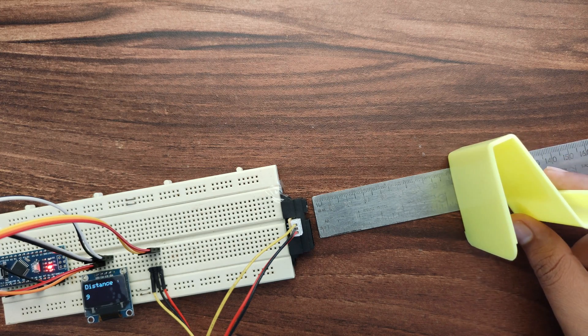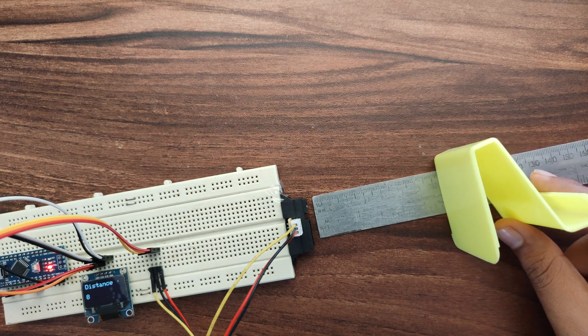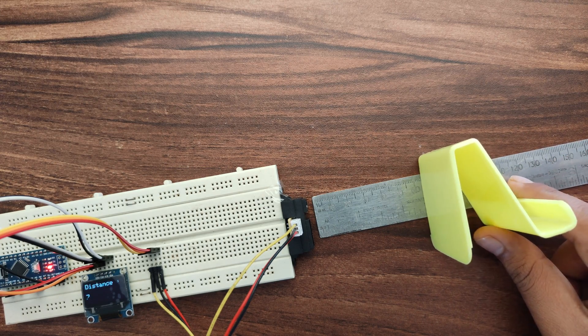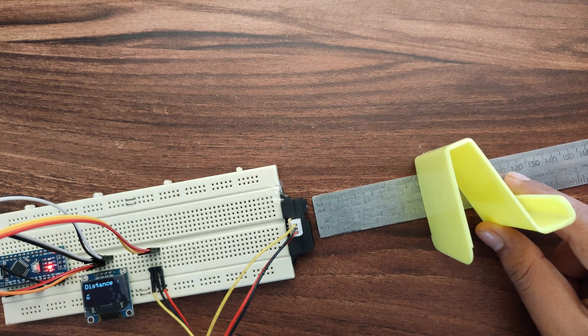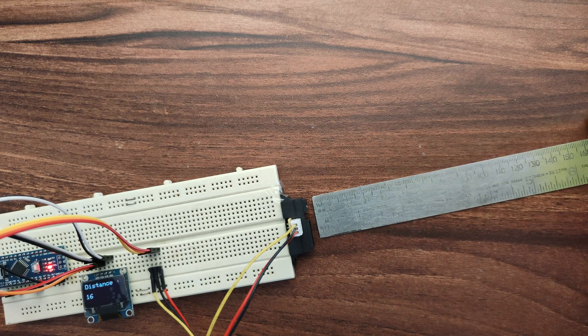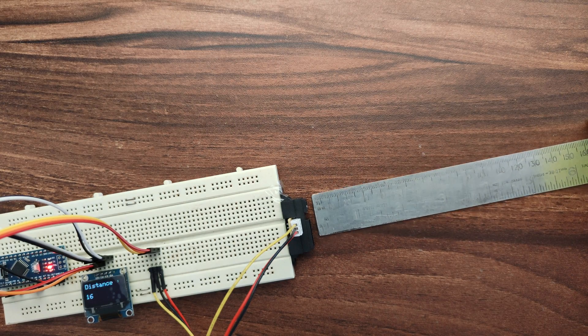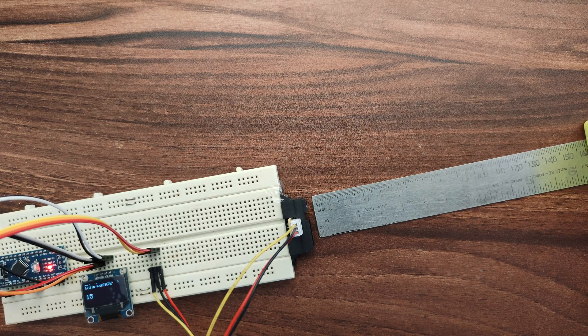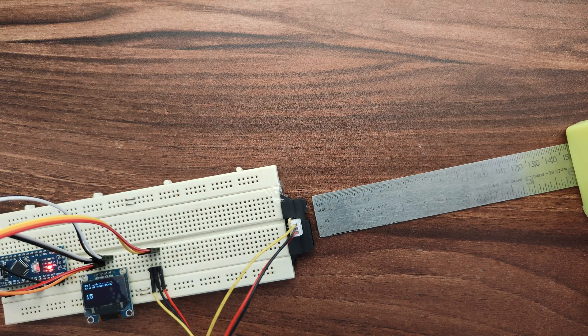Hello everyone, welcome back to the channel. In this video we will see how to use IR Distance Sensor with Arduino and display distance on OLED display. So let's get started.